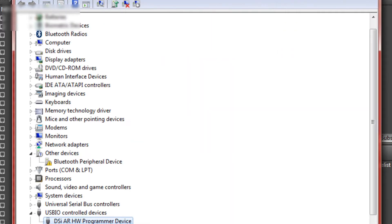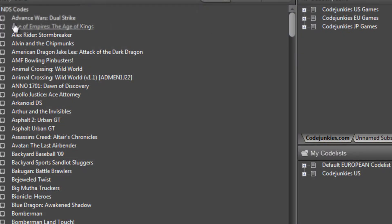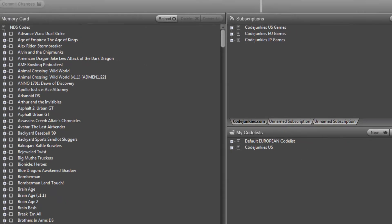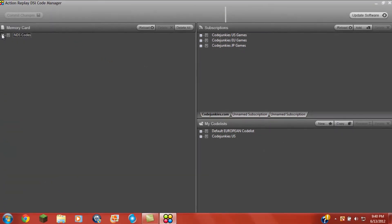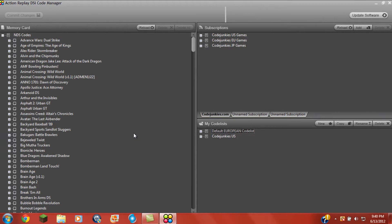And then you have your action replay DSi code manager working. You can change codes, add codes, and more stuff now.